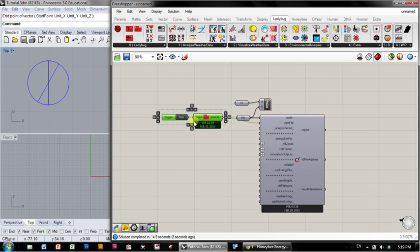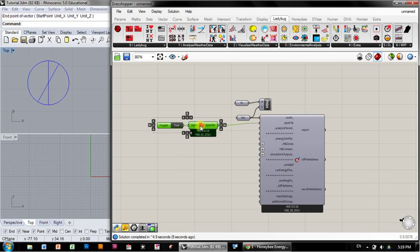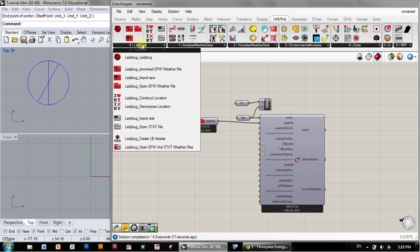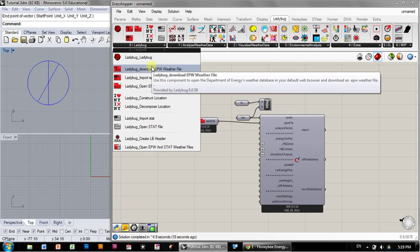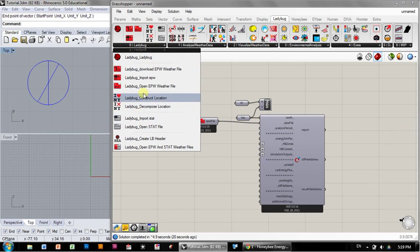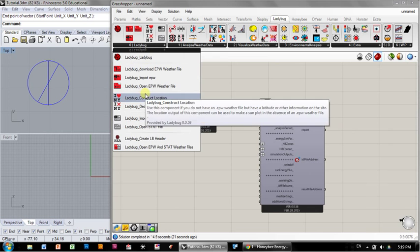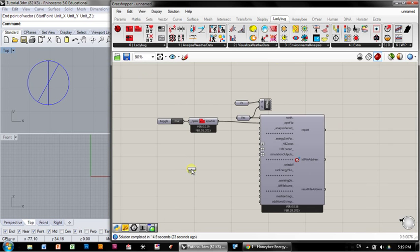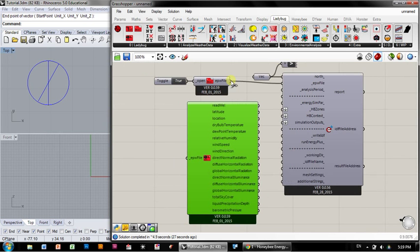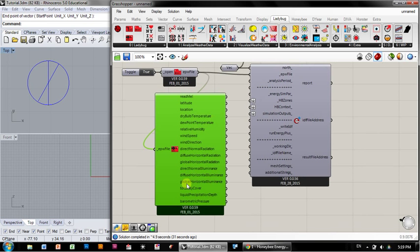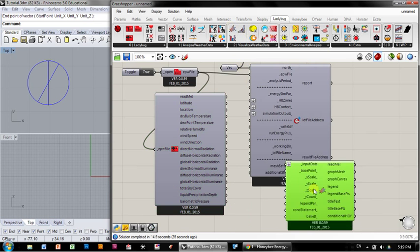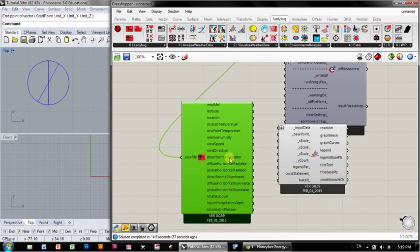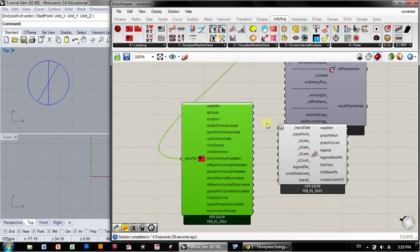There's lots to know about these EPW files. In fact, Ladybug was first developed to visualize weather data. There's all kinds of really neat ways to do that. Just to give you a sense, if you plug in the EPW file here, this will give you access to all that information. If you wanted to see what the dry bulb temperature is doing, this will plot that dry bulb temperature over the course of a year.